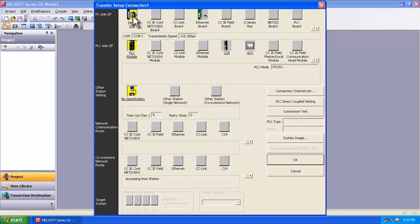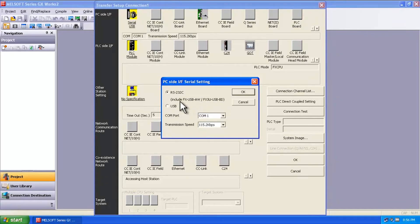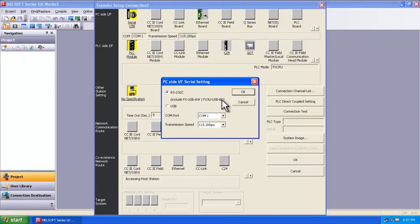Here up at the top, I'm going to have my serial USB port, and you'll see here in parentheses it mentions include FX USB AW. This also applies for the USB BD board.